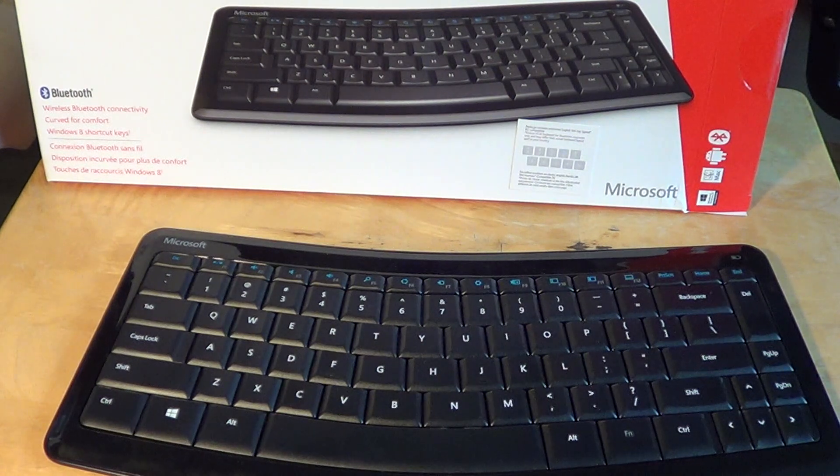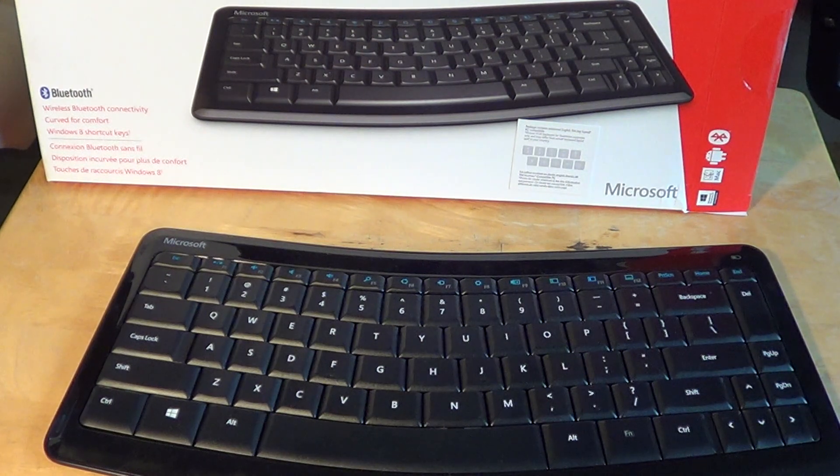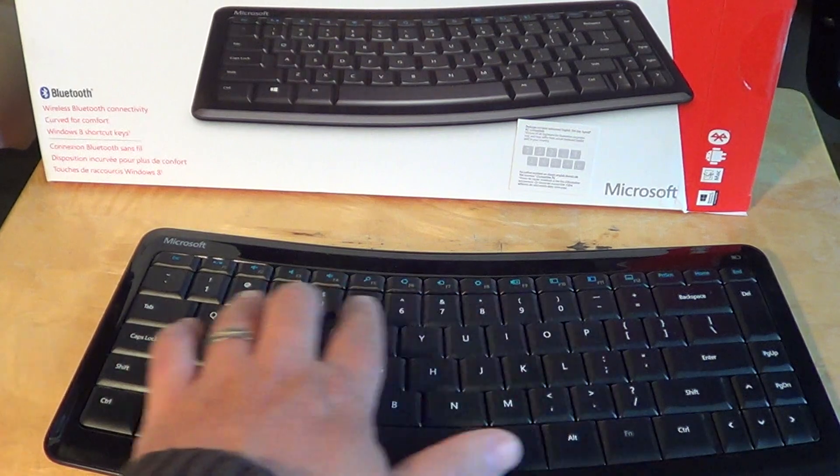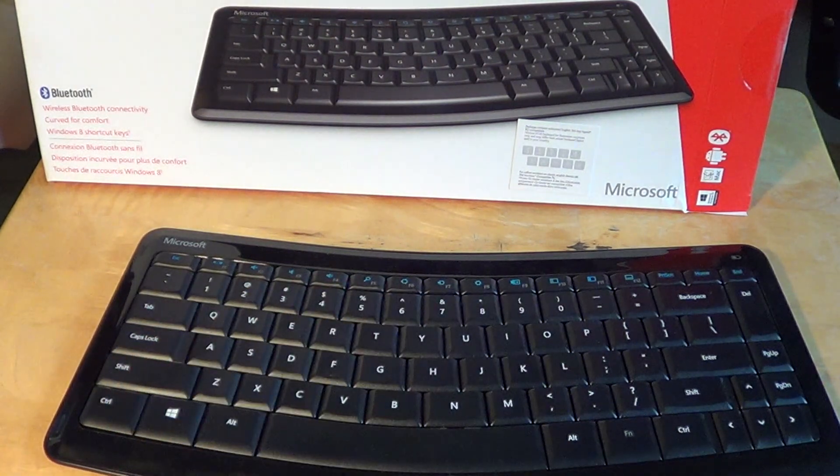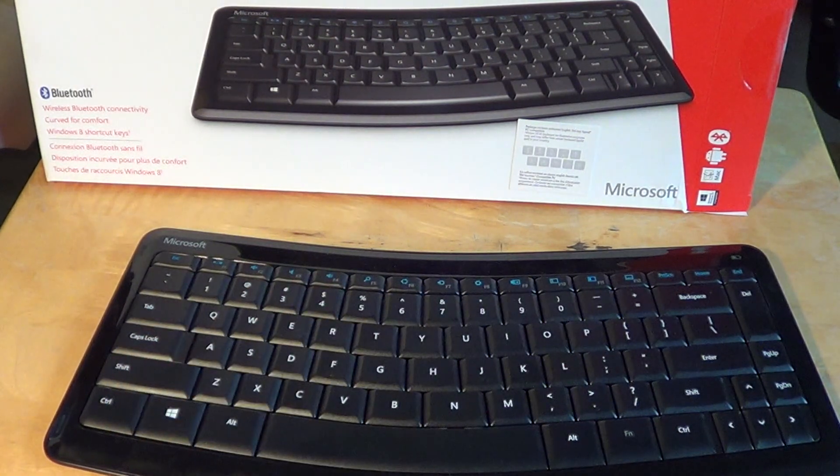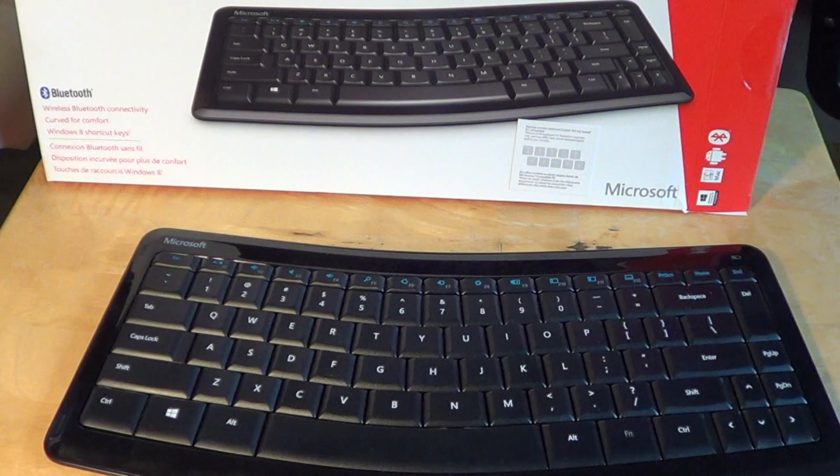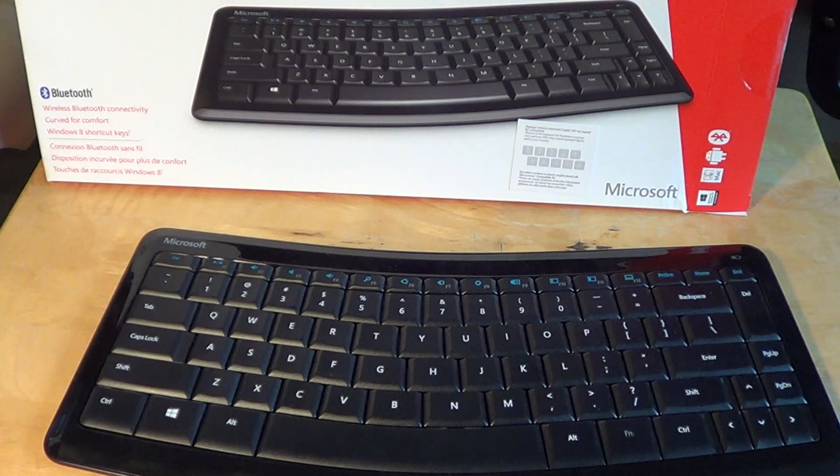All you have to do is type the code on the number keys and that's it, it works. So for that it's fantastic. Now it is inexpensive and I mean for the price it's okay.